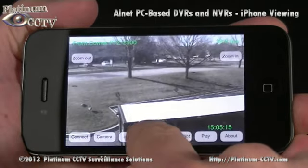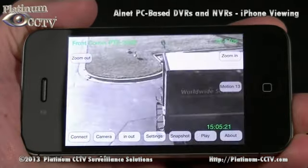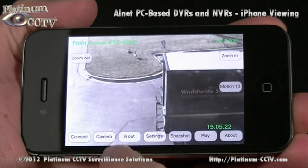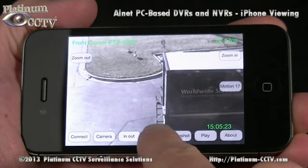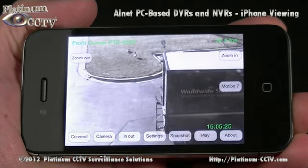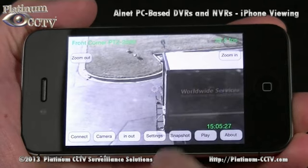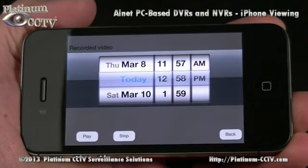Also built into this iPhone software is the ability to playback video from a previous point in time. Simply click on Play and select your date and time to begin the playback.